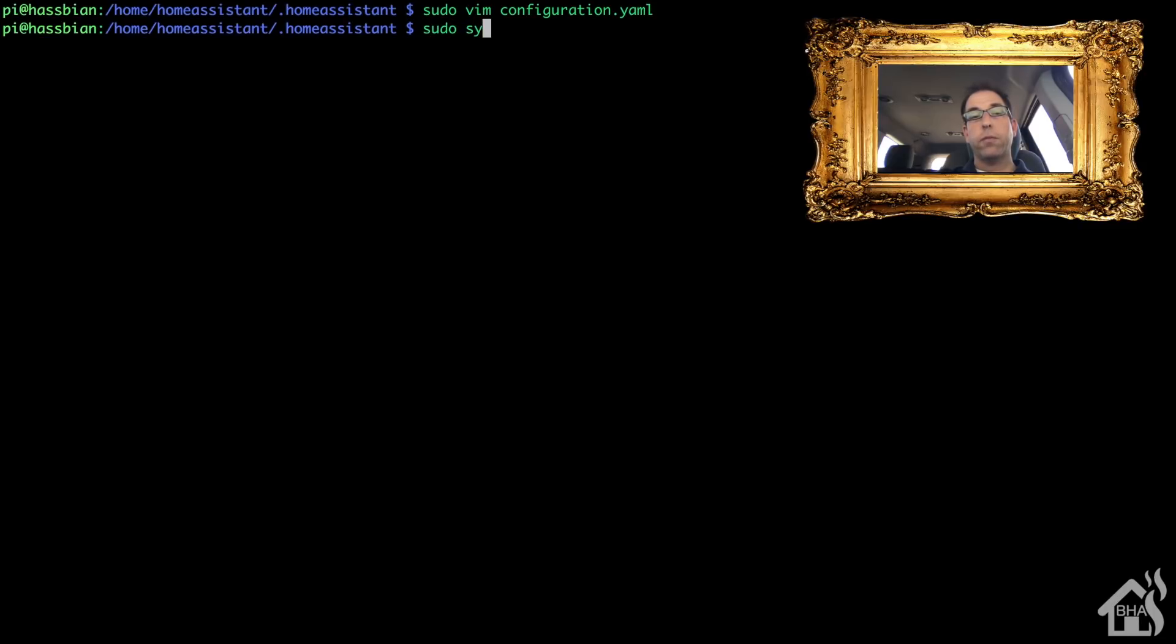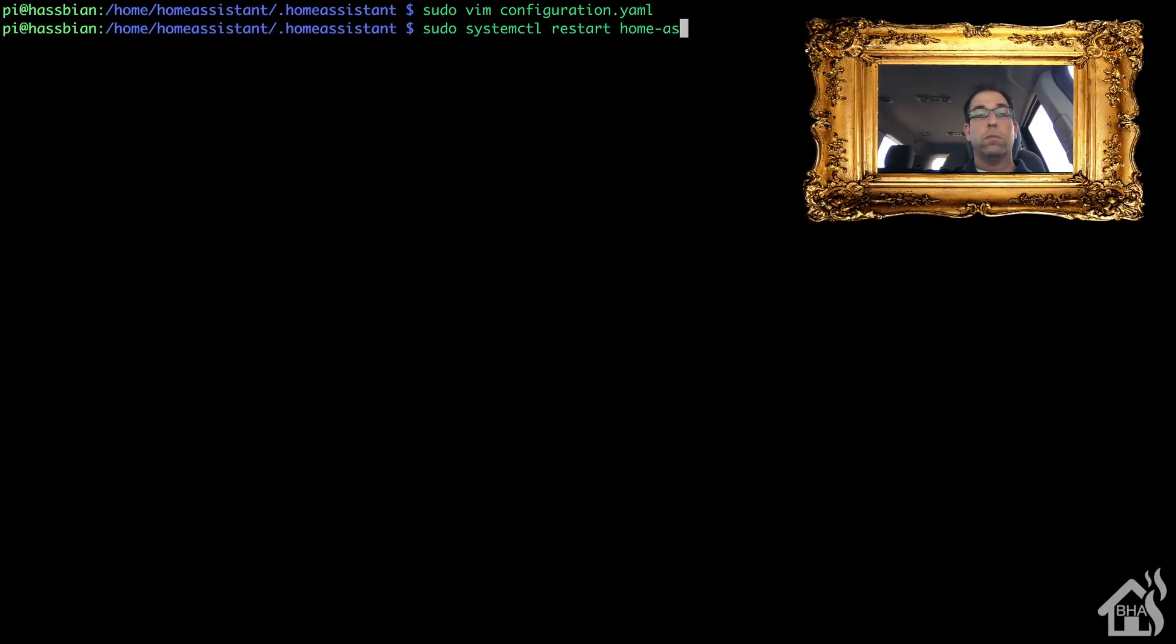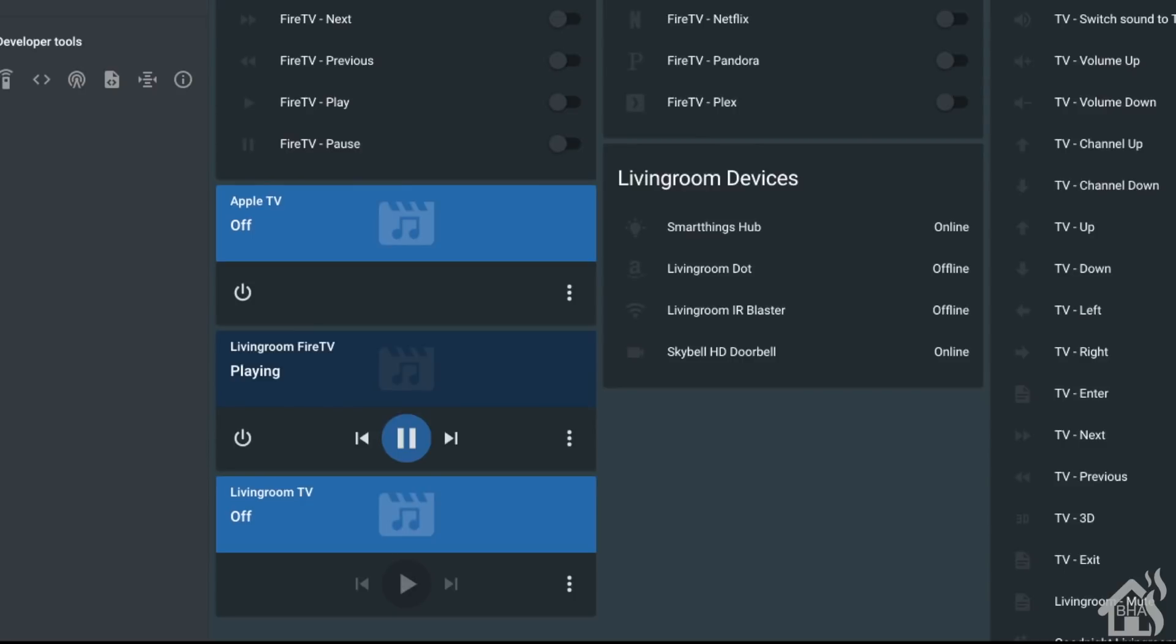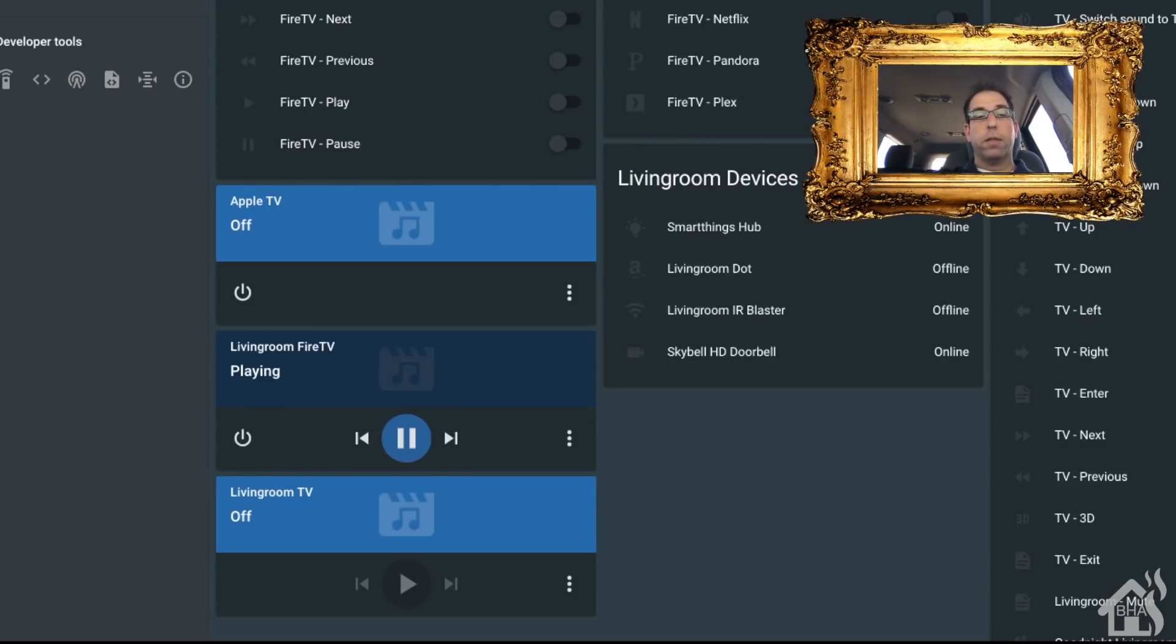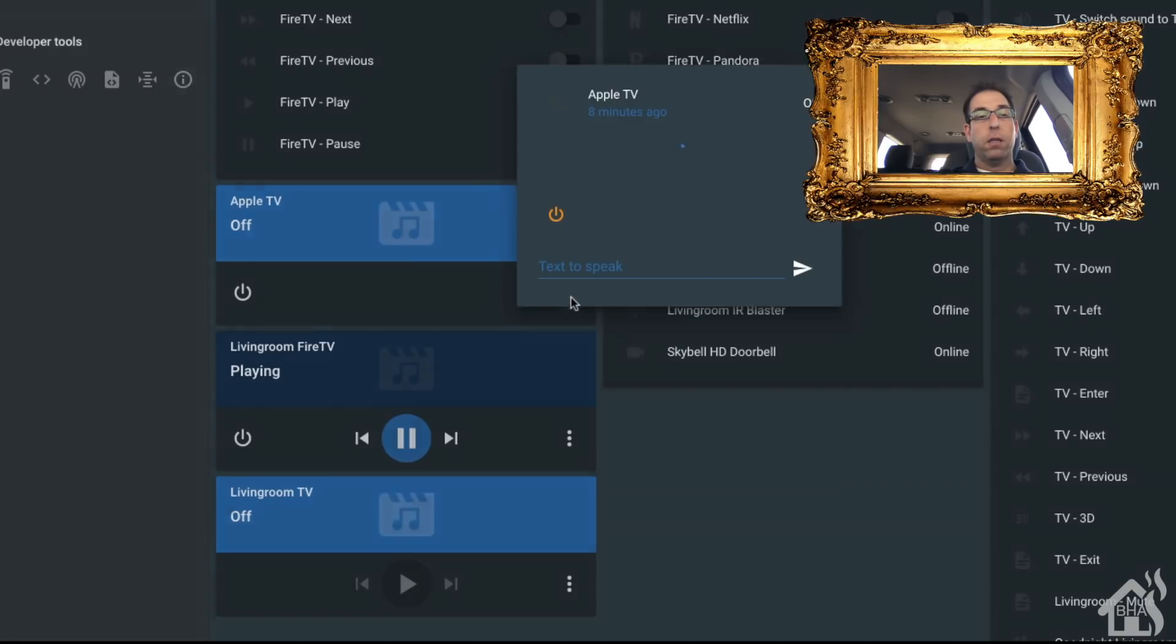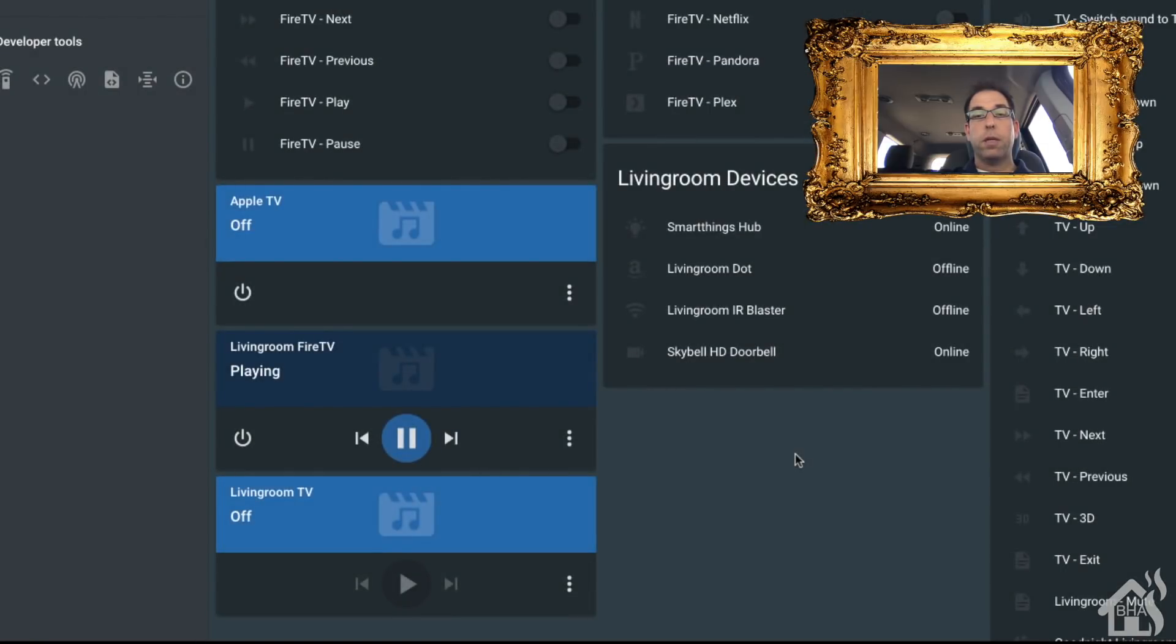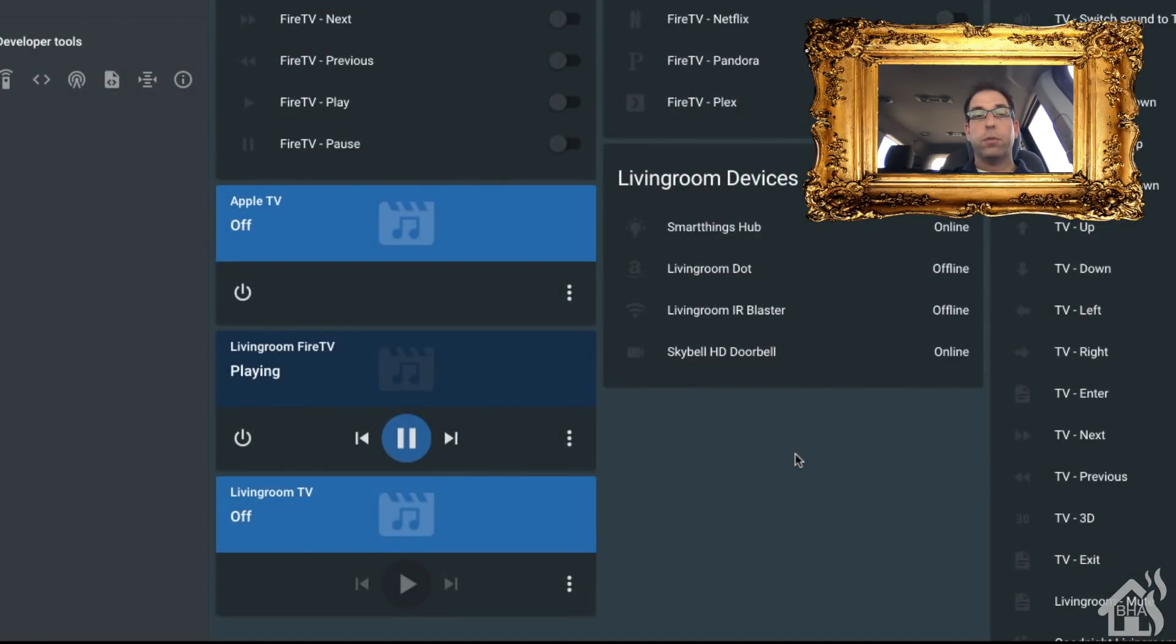Let's take a look at that. Here we are in the web front end, and as you can see, we have a new media player. It is labeled Apple TV. Of course, like I said, it currently shows off because we just rebooted Home Assistant. It works pretty much just like any other media player in Home Assistant, so just another way that we can control things for Home Assistant and be able to send commands to our Apple TV. That is the end of this video, guys.